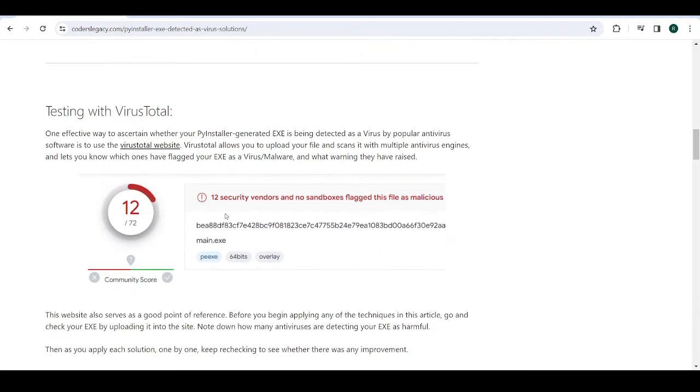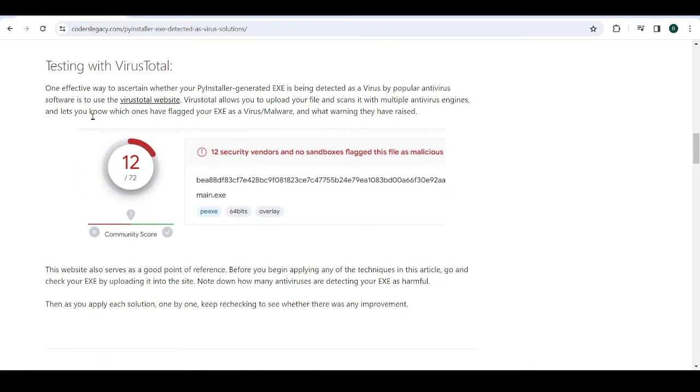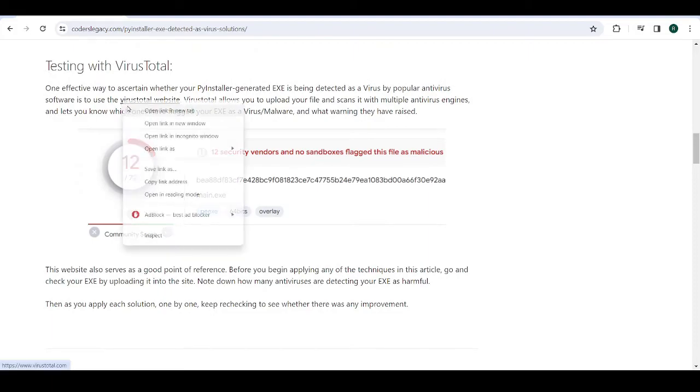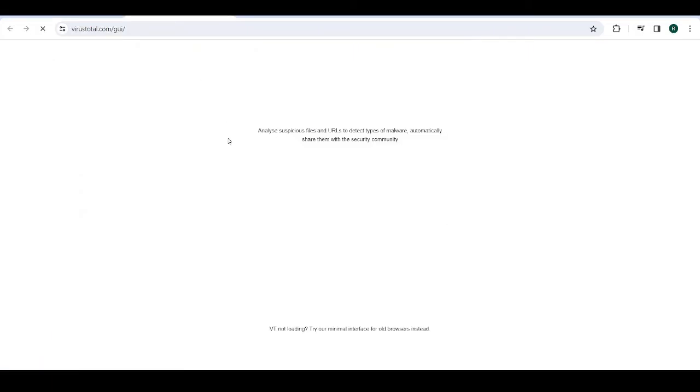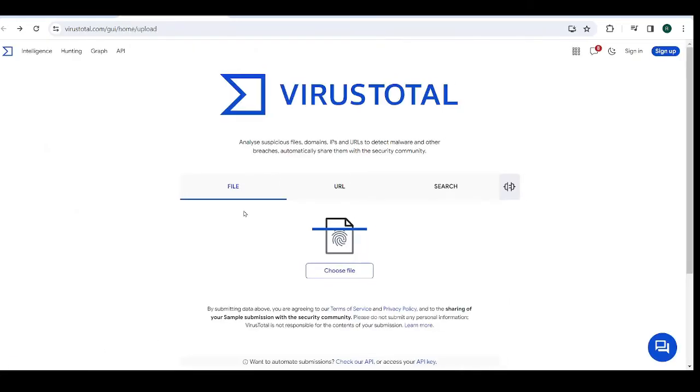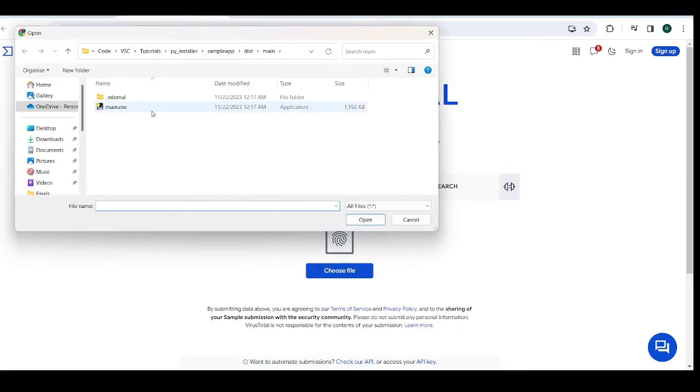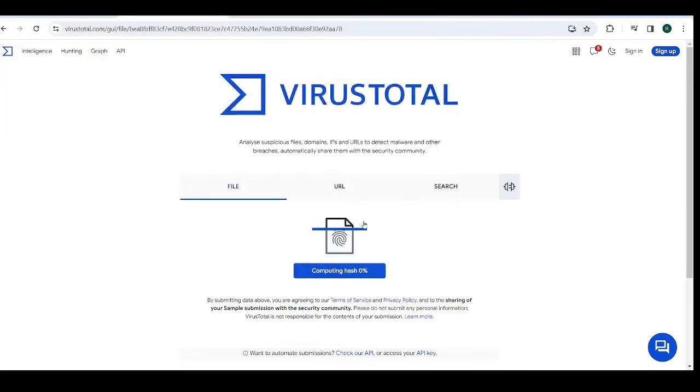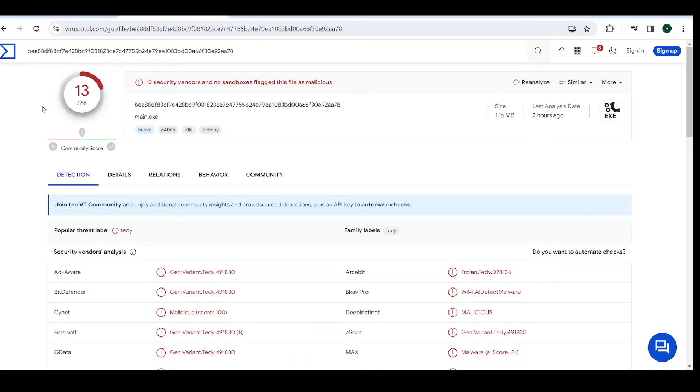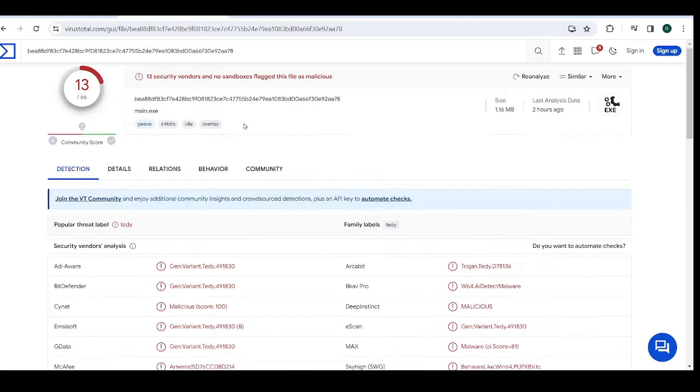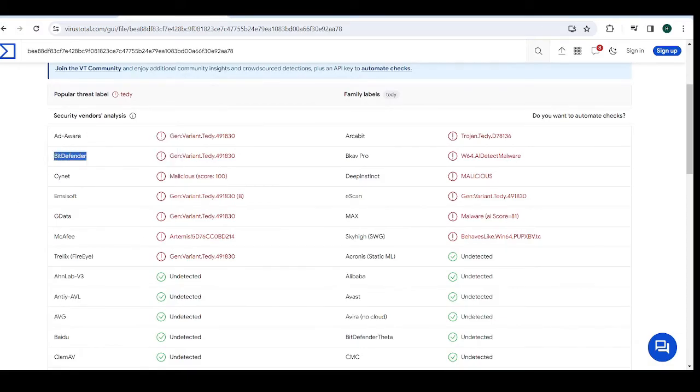So the first thing we want to do is upload our exe over here into this website called VirusTotal. So you can upload your exe here, like this is one that I have, then you can check to see how many antiviruses have flagged your exe as malicious. And over here, we can see 13 out of 66. So that means 13 antiviruses found our exe malicious.